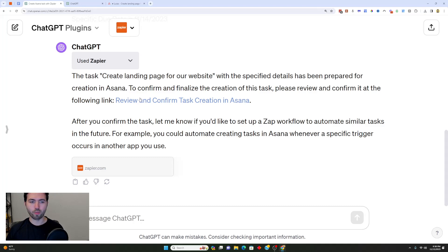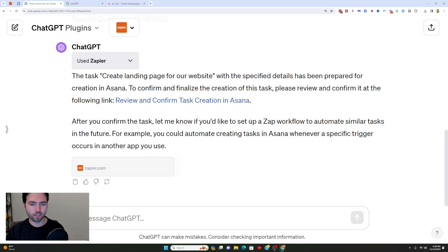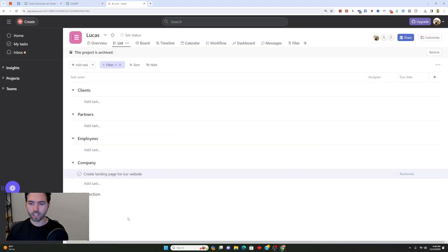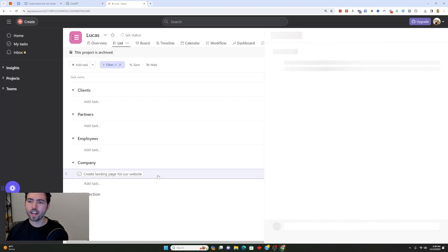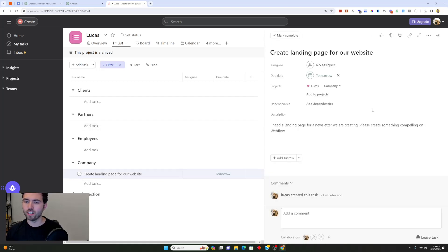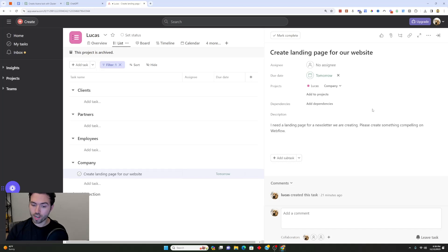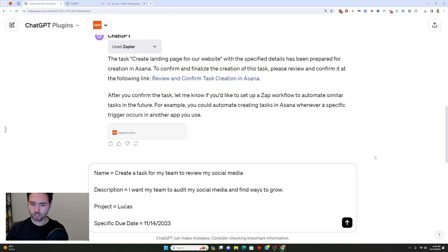After it's been created, from then on you can now use this flow inside ChatGPT anytime you want to. I've went ahead and clicked on this link and actually confirmed the task creation. Now when I go to Asana, I can actually click on this task and I can see that it has been created just like this through Zapier and through ChatGPT.